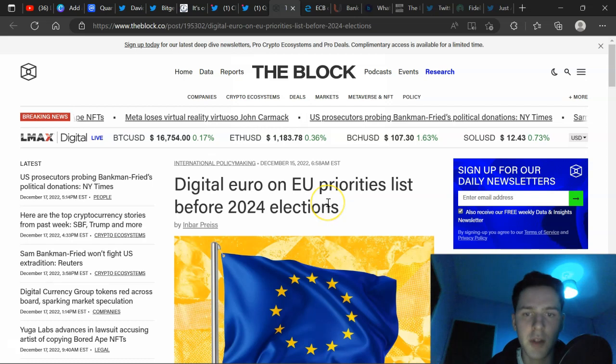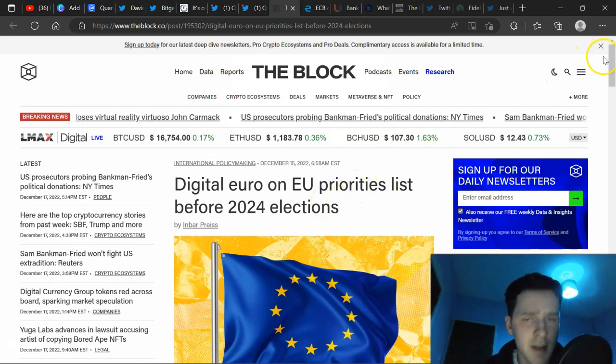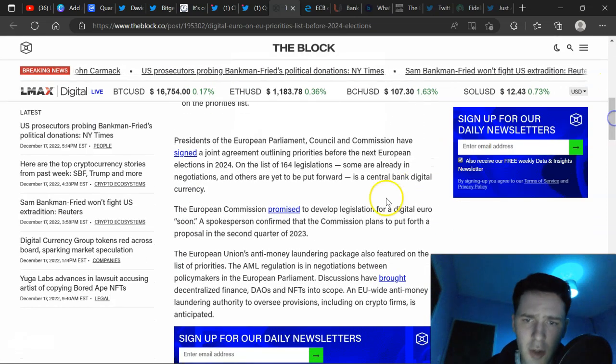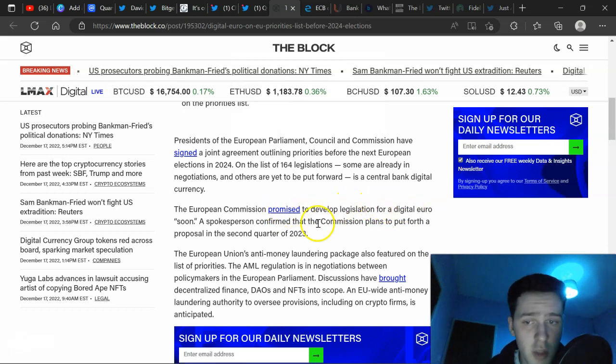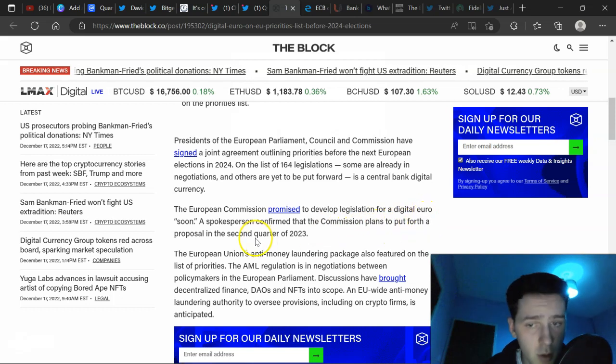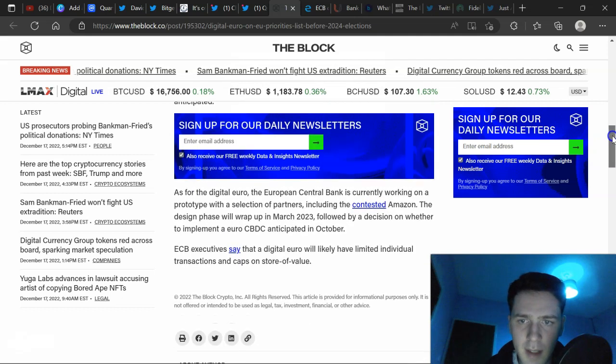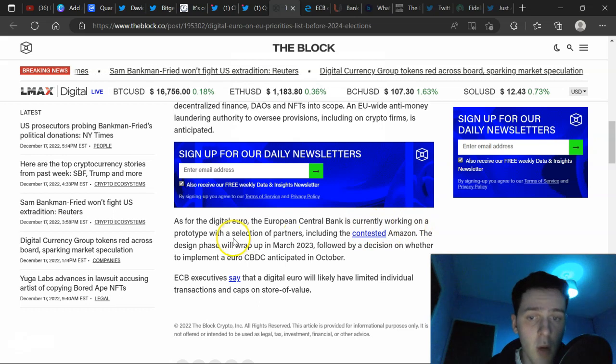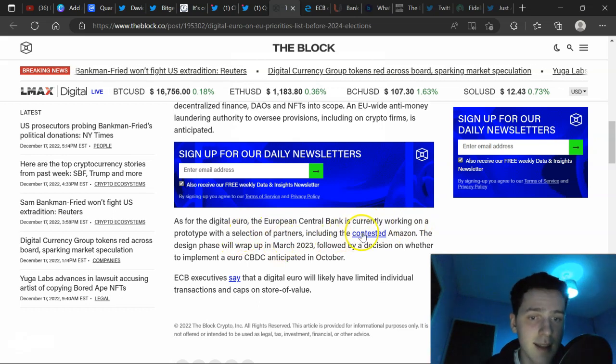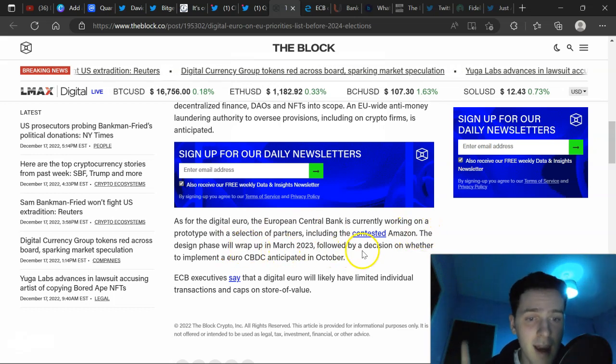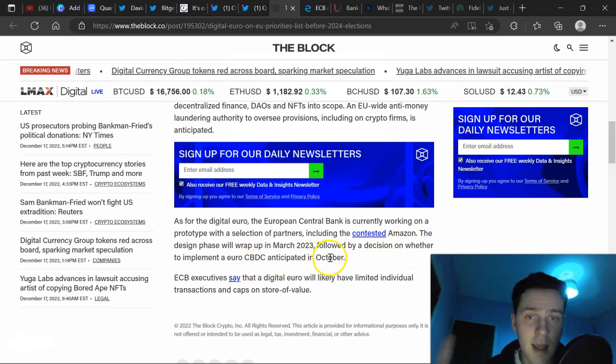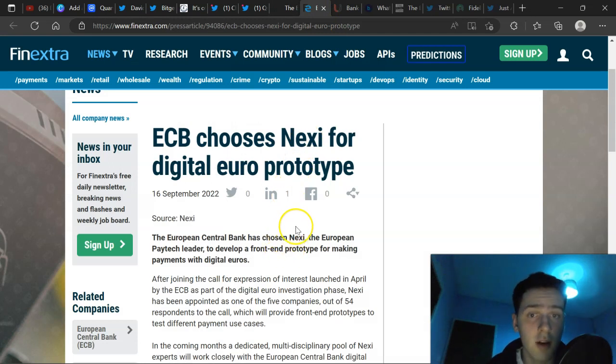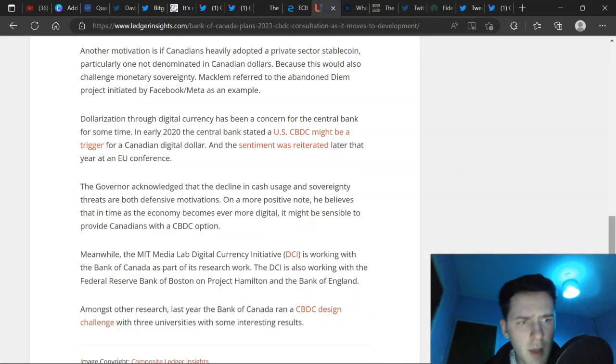Also here we have Digital Euro on EU priorities list before 2024 elections. This is on December the 15th, two days ago. The European Commission promised to develop legislation for a Digital Euro soon. A spokesperson confirmed that the Commission plans to put out a proposal in the second quarter of 2023. Further down, we can read here. So as for the Digital Euro, the European Central Bank is currently working on a prototype with a selection of partners, including the contested Amazon. The design phase will wrap up March 2023, followed by a decision on whether to implement a Euro CBDC anticipated in October. We already know that ECB chooses Nexi for a Digital Euro prototype and they rely on Quant for interoperability. We talked about this in the previous video.